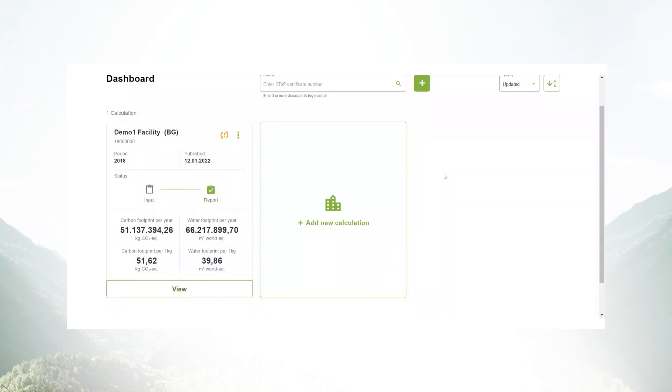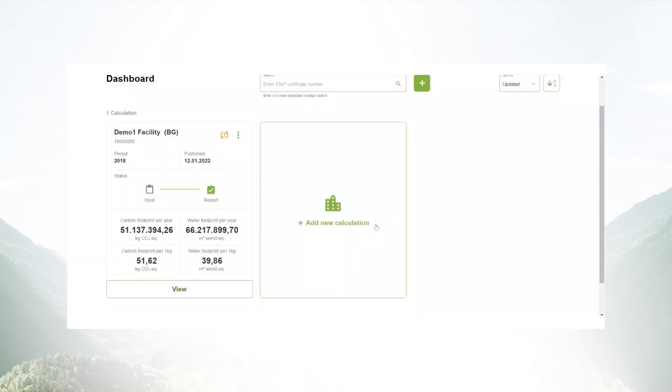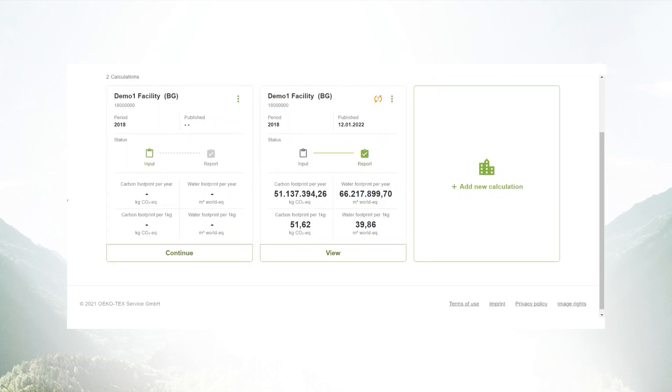And the great thing is before archiving the calculation, you can also duplicate it and adapt the mistakes or perform updates to it by selecting the continue button. So your data will for sure not get lost.